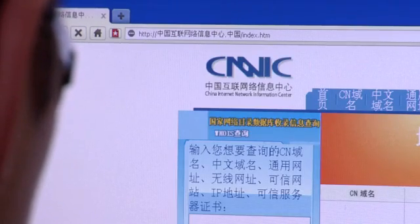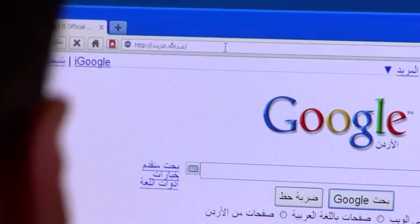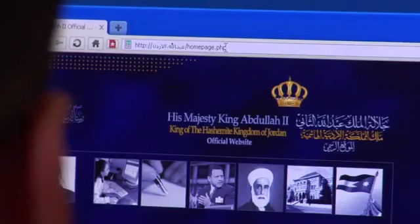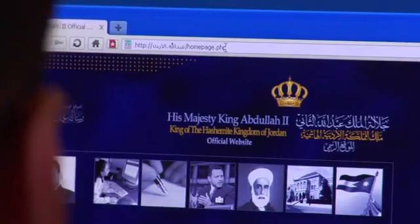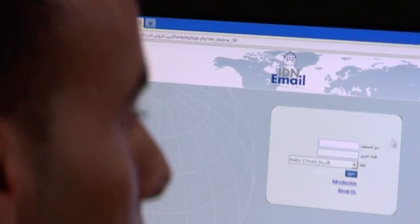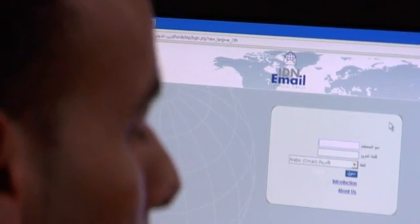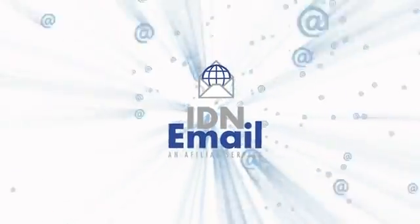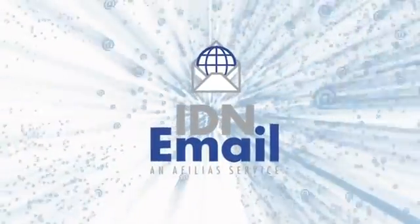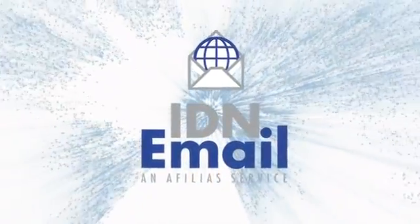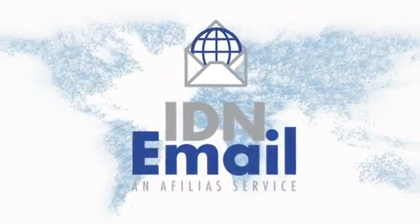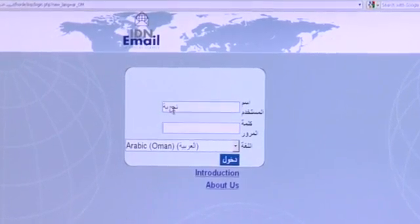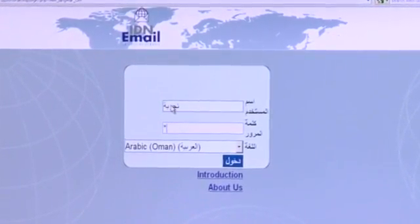Internationalised domain names, or IDNs, allow non-ASCII characters to be utilised in domain names. Afilias' IDN email is based on global standards and provides the first fully compliant end-to-end solution to internationalised email, so that web users can send and receive email in their own language.